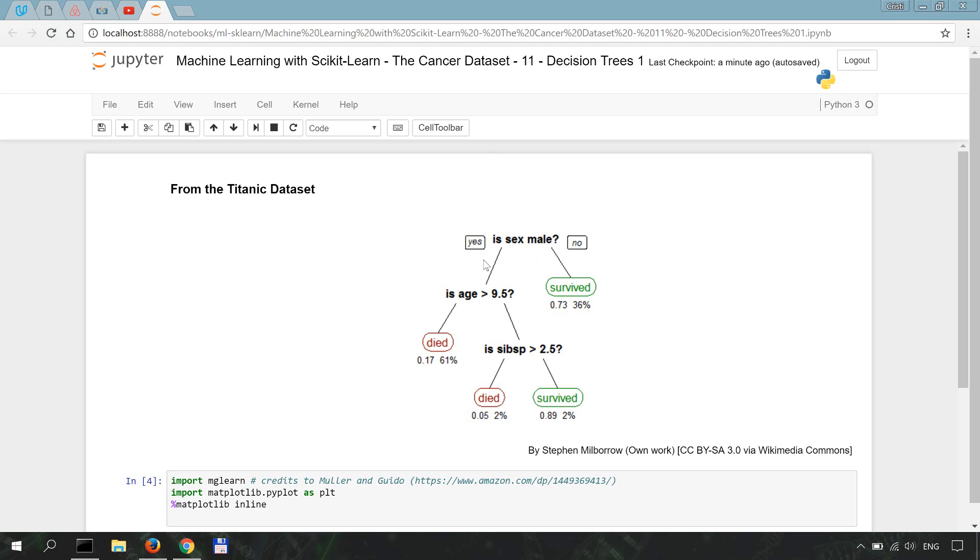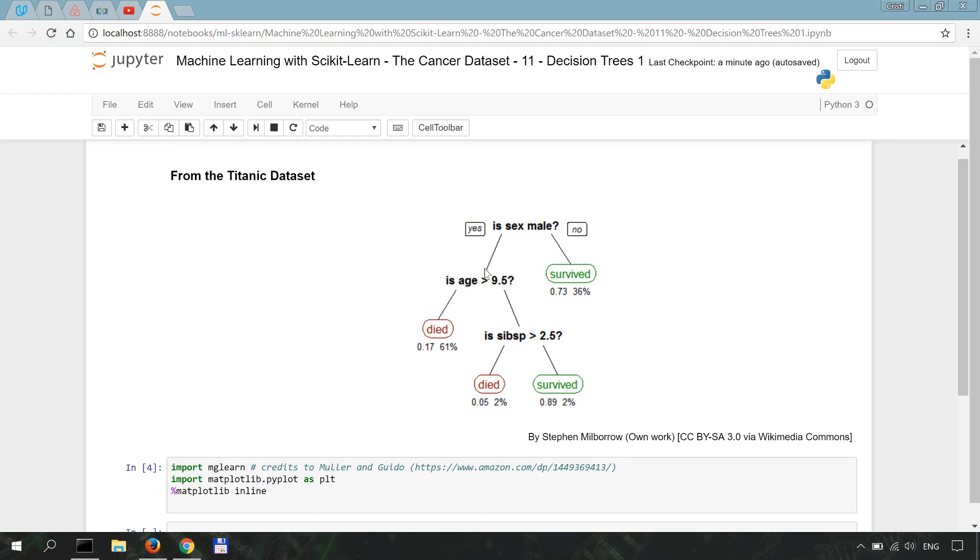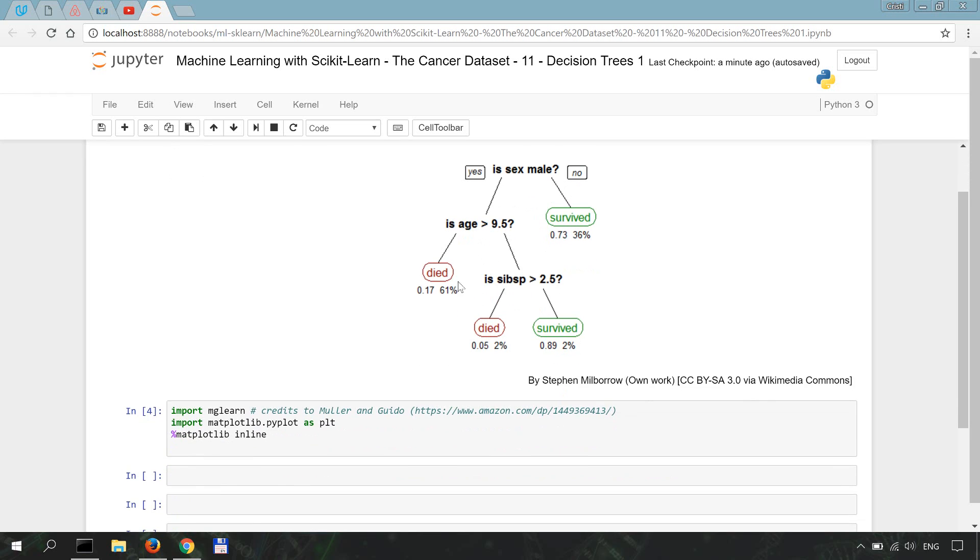To be more specific to scikit-learn, let me now show you a plot from the mglearn library, which I'll give credit to Andreas Müller and Sarah Guido and I'll link to their machine learning book over here.